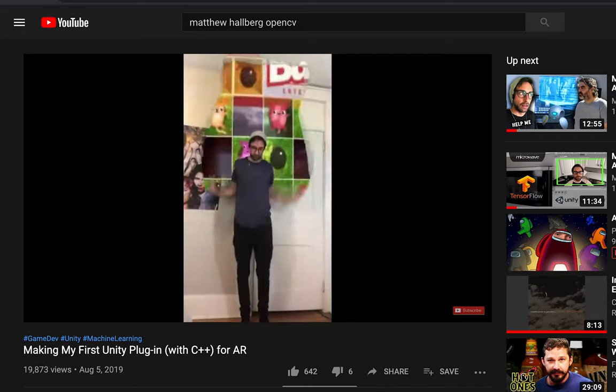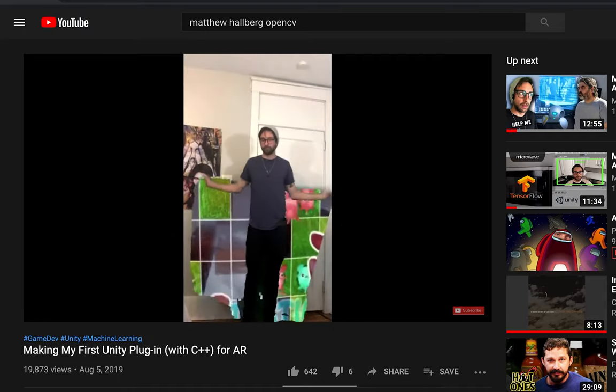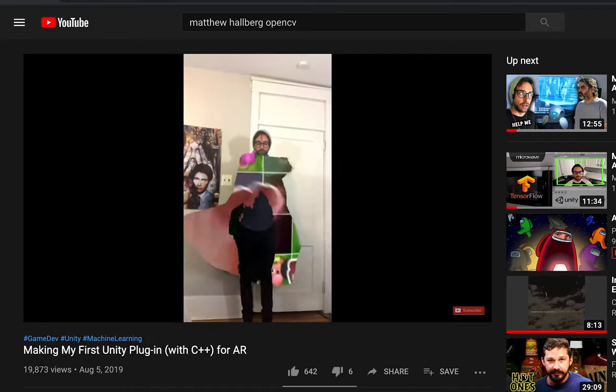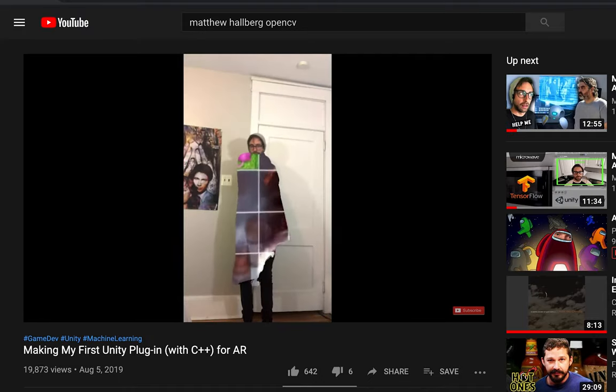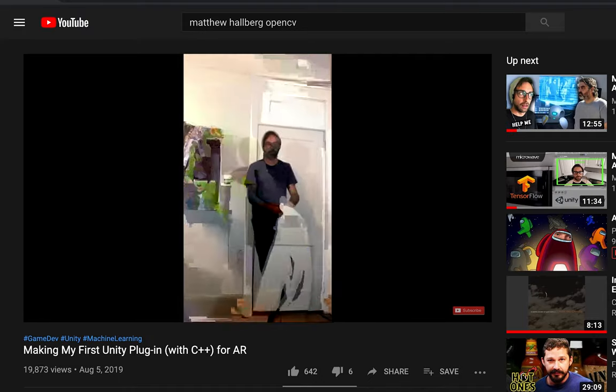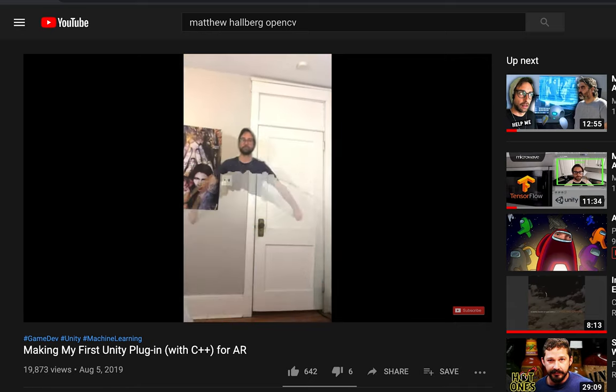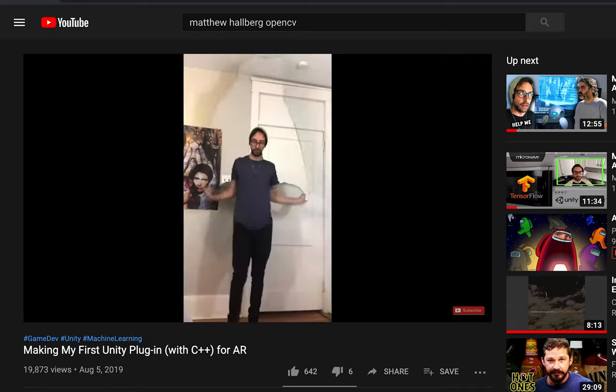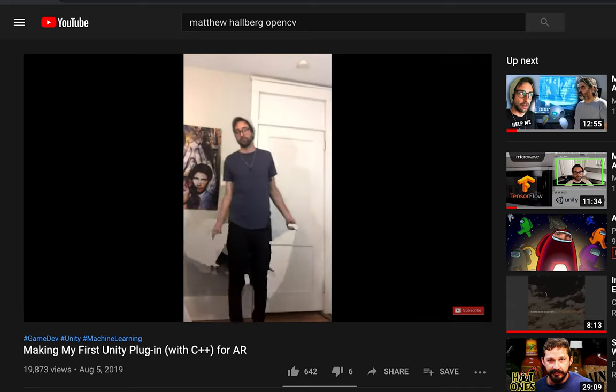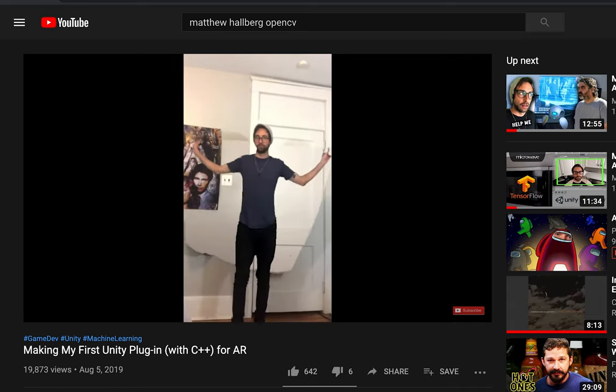A couple videos ago we made an OpenCV plugin for Unity. We used all the static libraries from OpenCV so that we could run C++ OpenCV code inside Unity. The demo project I did for that was an invisibility cloak. I thought the project was actually pretty cool, but it was such a pain to work with because you had so many different plugins that I never really used it for anything.